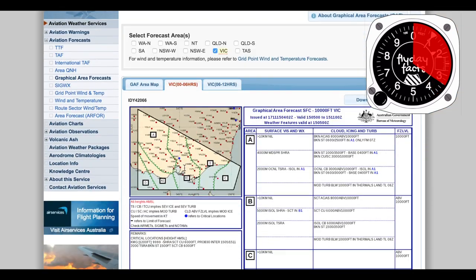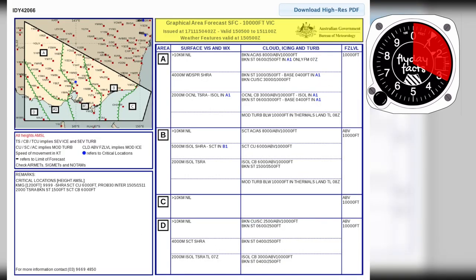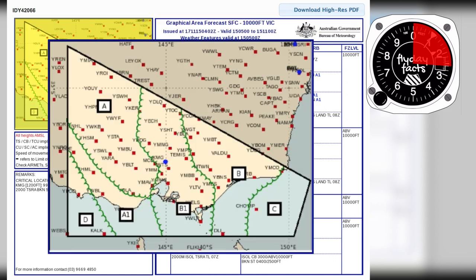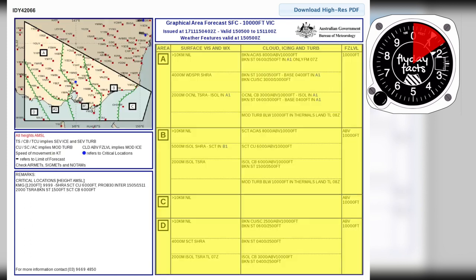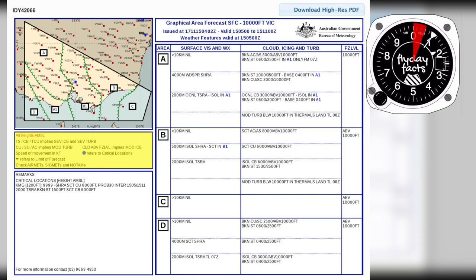The GAF is basically broken down into five main areas. You've got your header at the top, which gives you the time it was published and the validity of the forecast. The map is your graphical component — that's the visual version of the areas you're looking at. You'll see fronts on there, your critical locations, and those green squiggly lines, which are the sub-areas referenced over here in the main table. The main table shows visibility, cloud, icing, other weather information, and the freezing level for each of those sub-areas. There's a legend as well which helps with decoding and shows what the critical locations are, and the remarks box has information on those critical locations and any other info you might need.